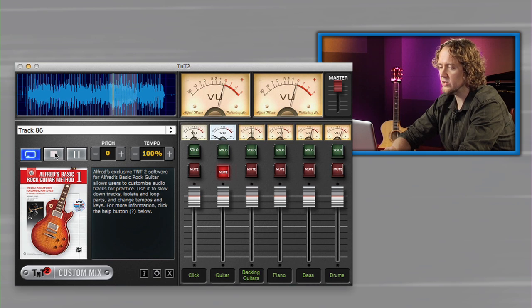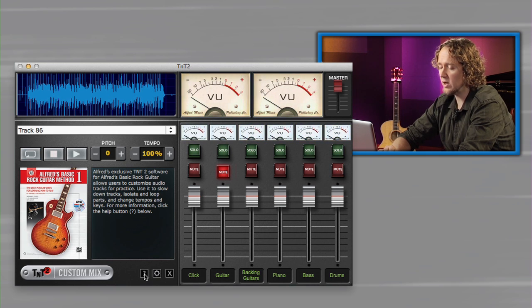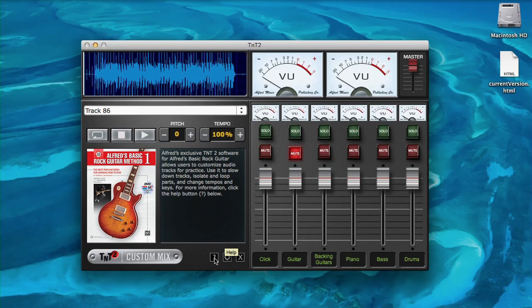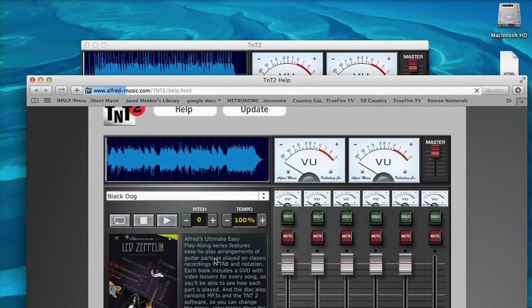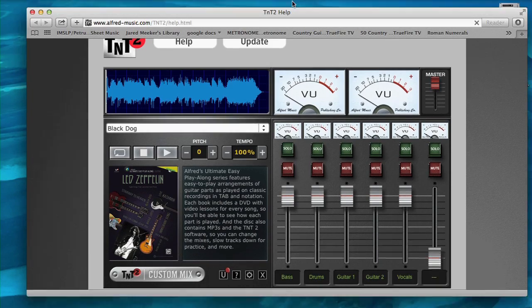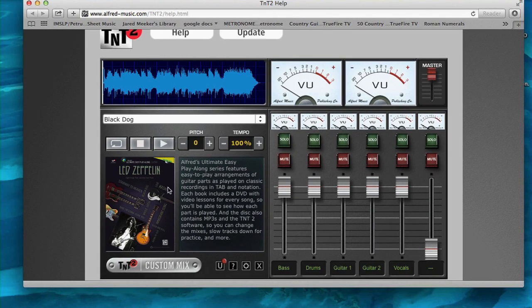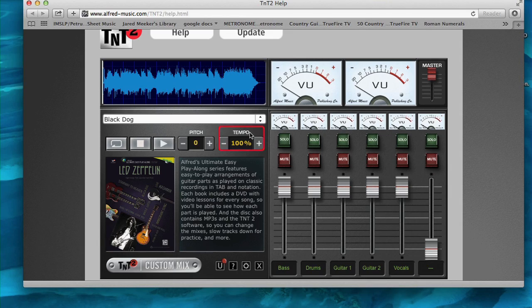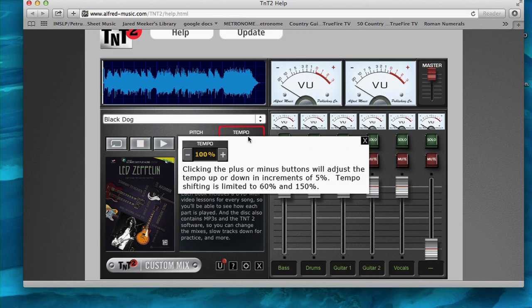If you have any other questions, you can go to the question mark down here and click on that for help. That will take you to alfredmusic.com where there's a whole bunch of additional information.